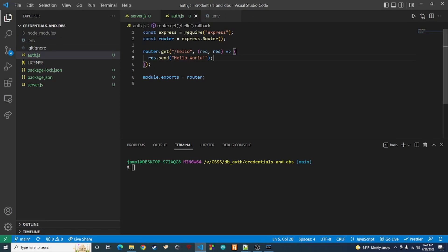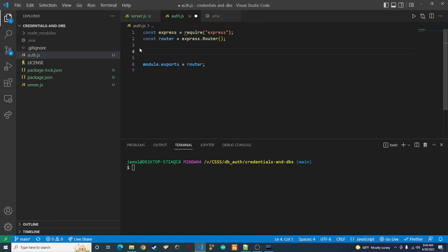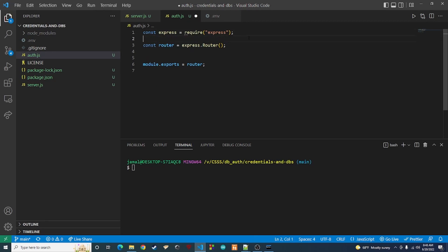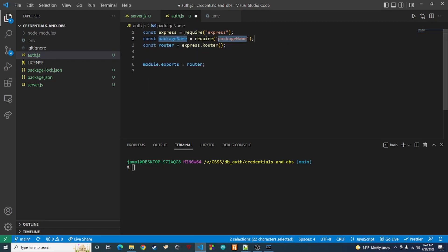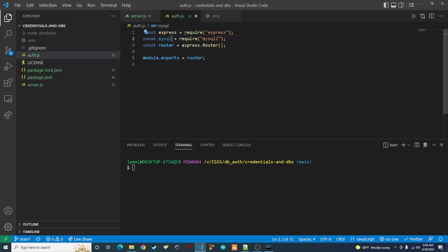We're going to set up our MySQL connection here. We can get rid of that whole 'hello world' thing — we don't need that anymore. Then we're going to import our mysql2 package, so we're going to say require('mysql2'). I'm going to erase the '2' from the variable name.